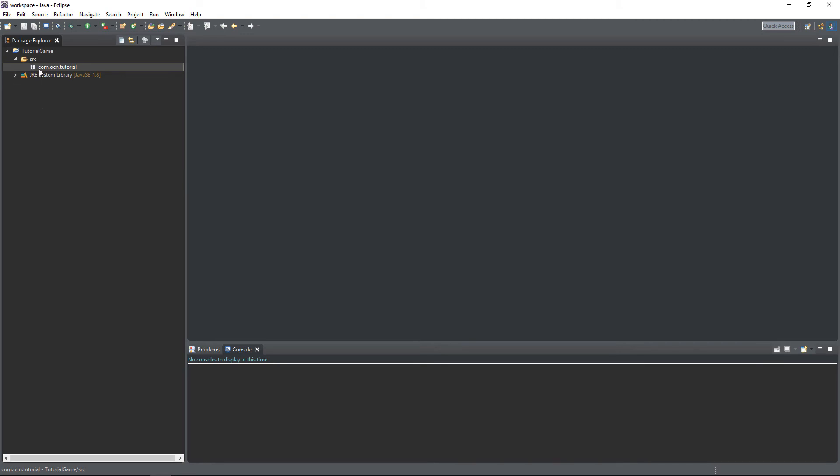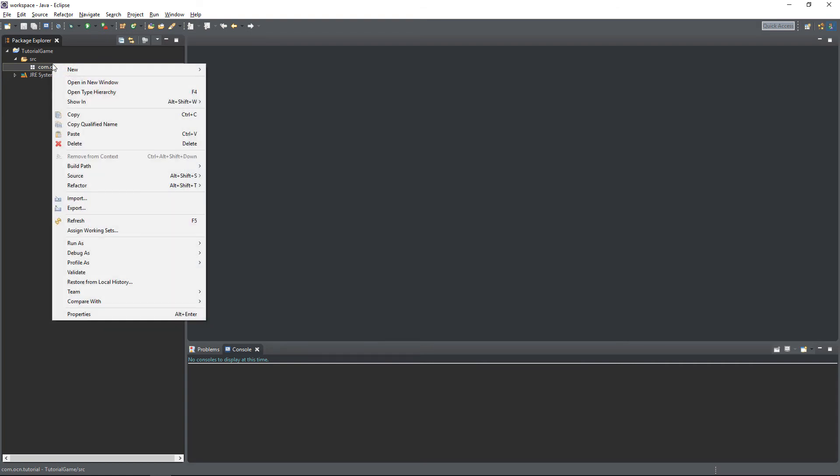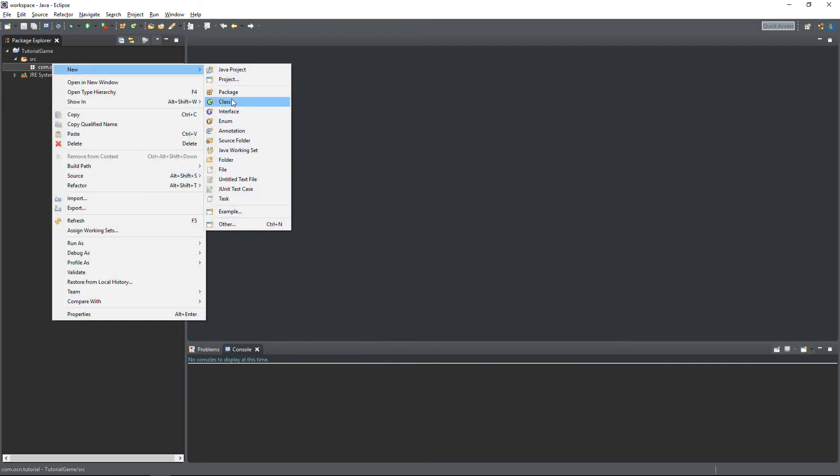Now inside of this package, we're going to create a new class. Now I explained briefly what a class is before, but in more detail, a class is a template for us to write code in. Now since Java's an object-oriented programming language, we can use these templates as objects in other classes that we create. And that object will inherit all the properties that we gave it inside of its class. Now that might seem a bit confusing at first, but when we put this concept to use in a future episode, it'll make a lot more sense. So to create a class inside of our package, we right-click our package, go to New, then Class.